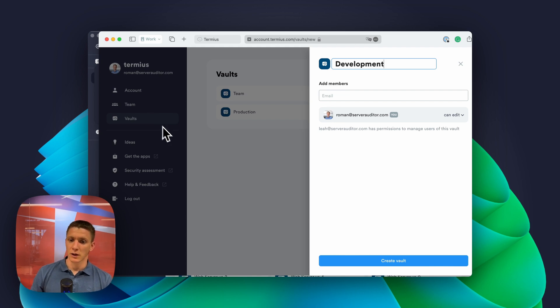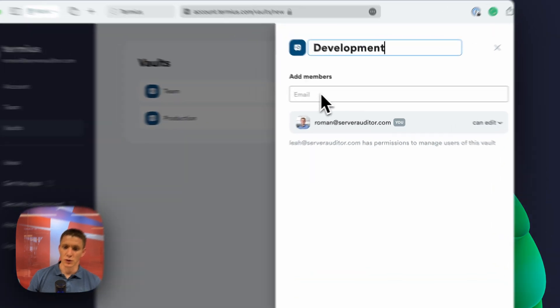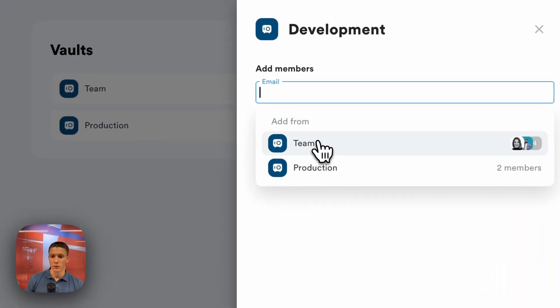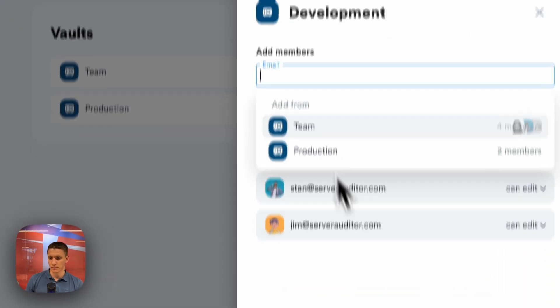And instead of adding all the people one by one, I'm going to just copy participants from the team world.